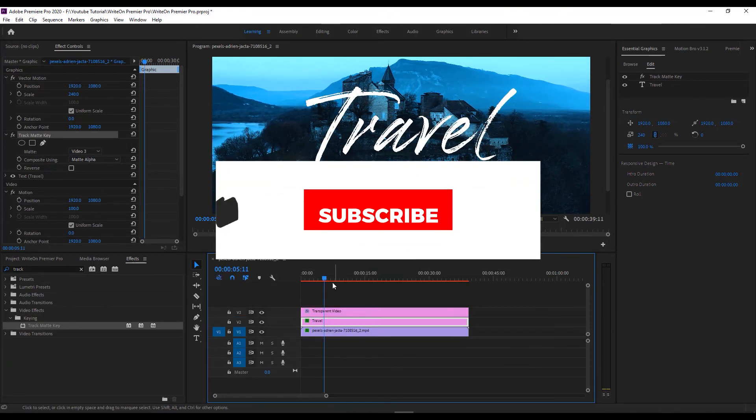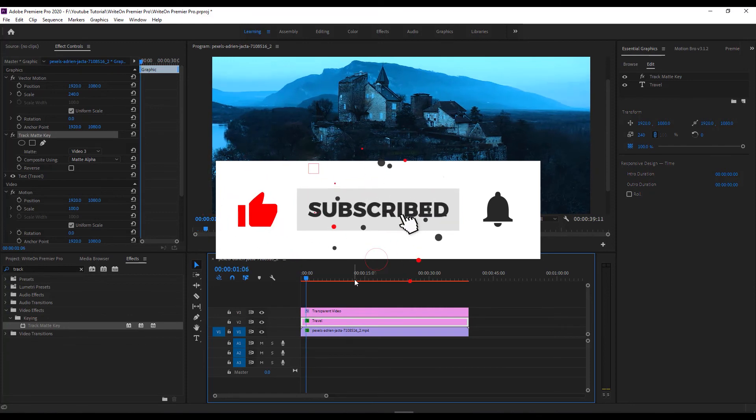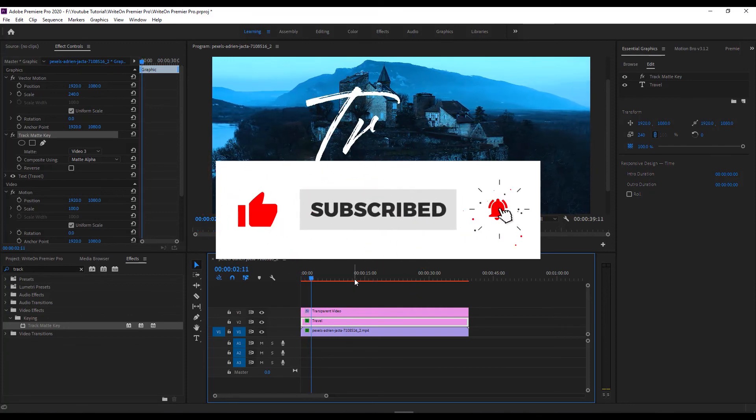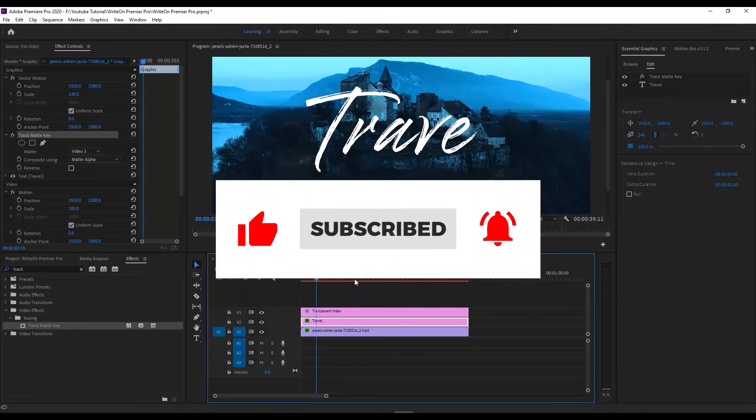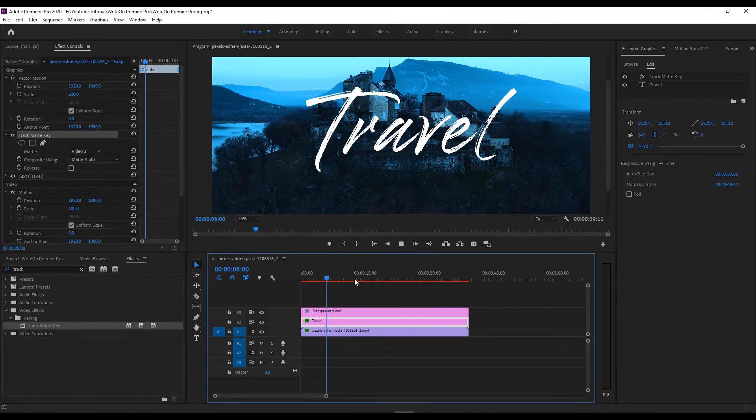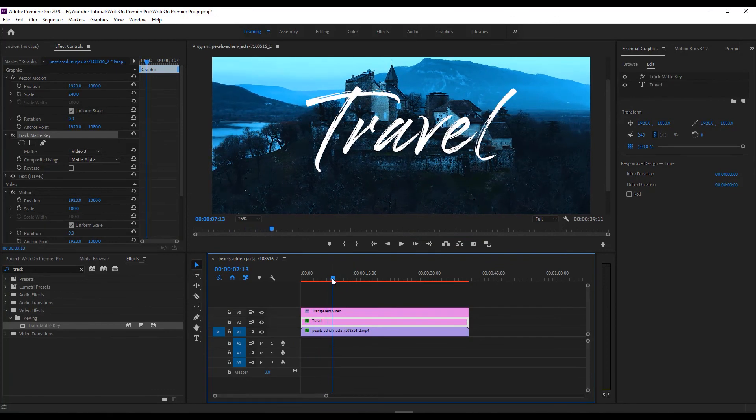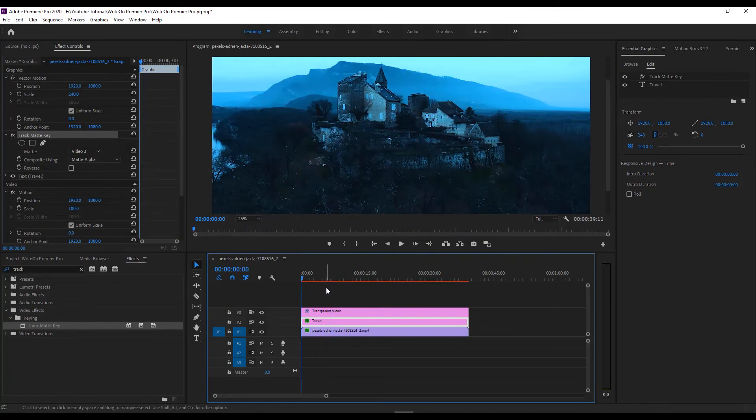If you like my tutorial, don't forget to like, comment, share, and subscribe to my YouTube channel. Press the bell icon to get the latest tutorial updates. Thank you for watching. See you soon in the next tutorial.